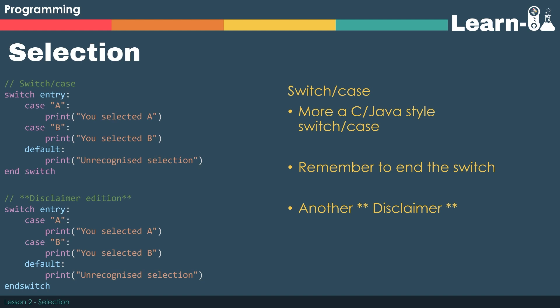We use the key term default to catch all the other values of entry, much in the same way that an else works. Again you have to remember to end the switch and then I've got another mini disclaimer. Technically speaking the syntax is to have end switch as one word. But again I'll leave that choice with you.